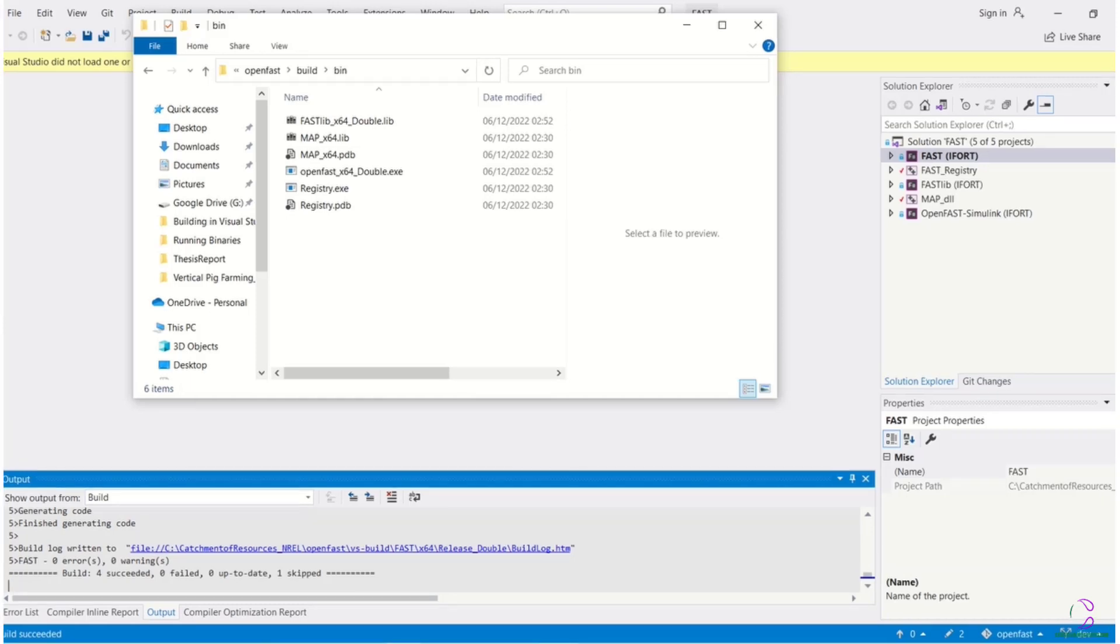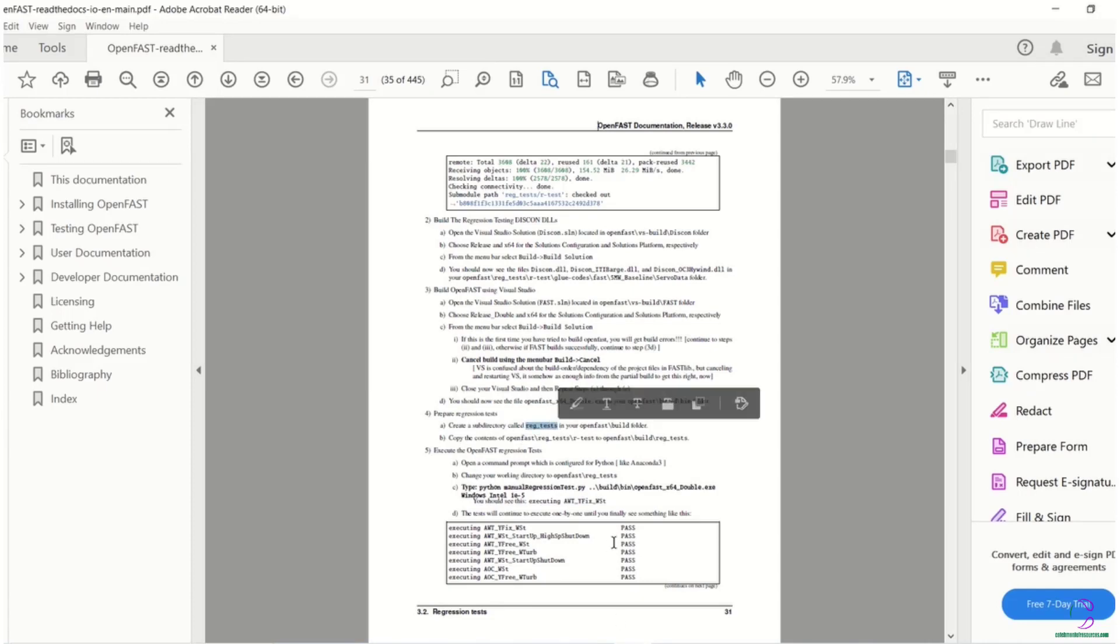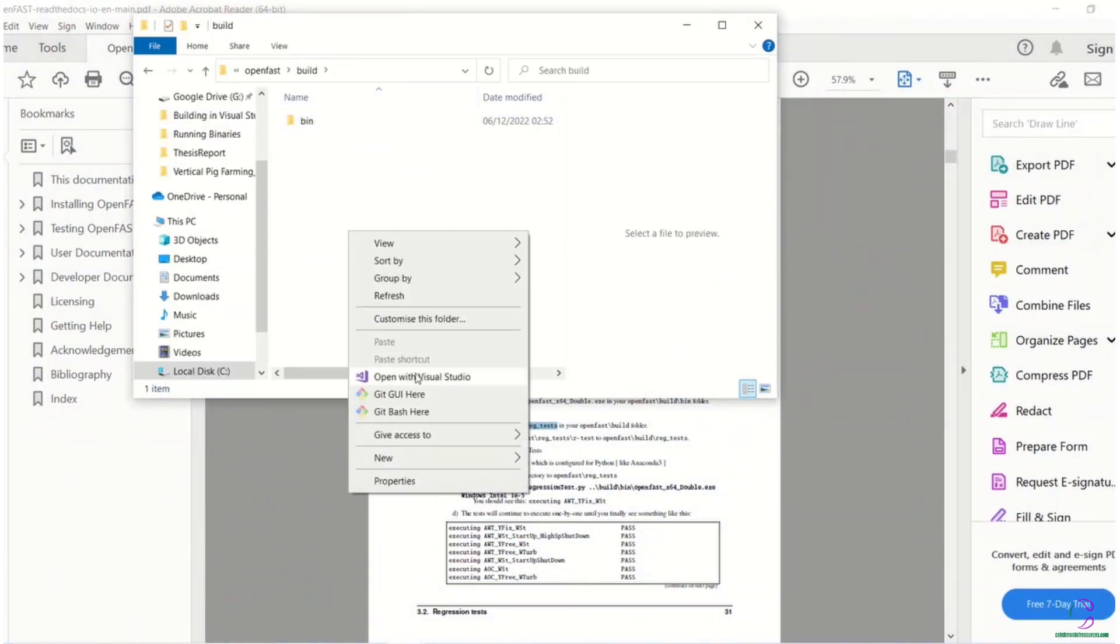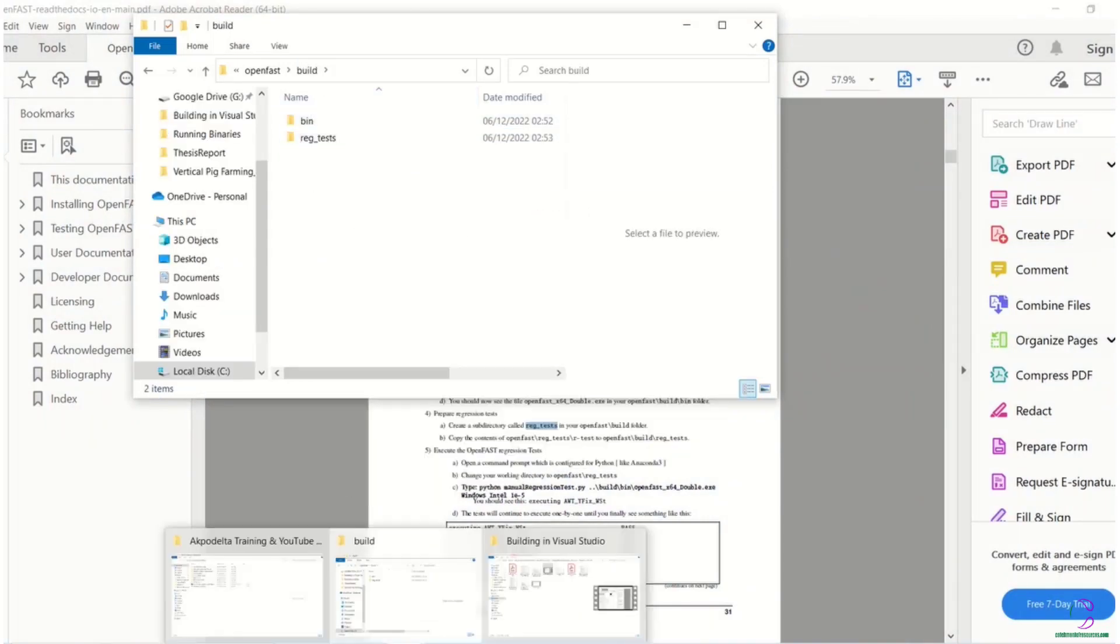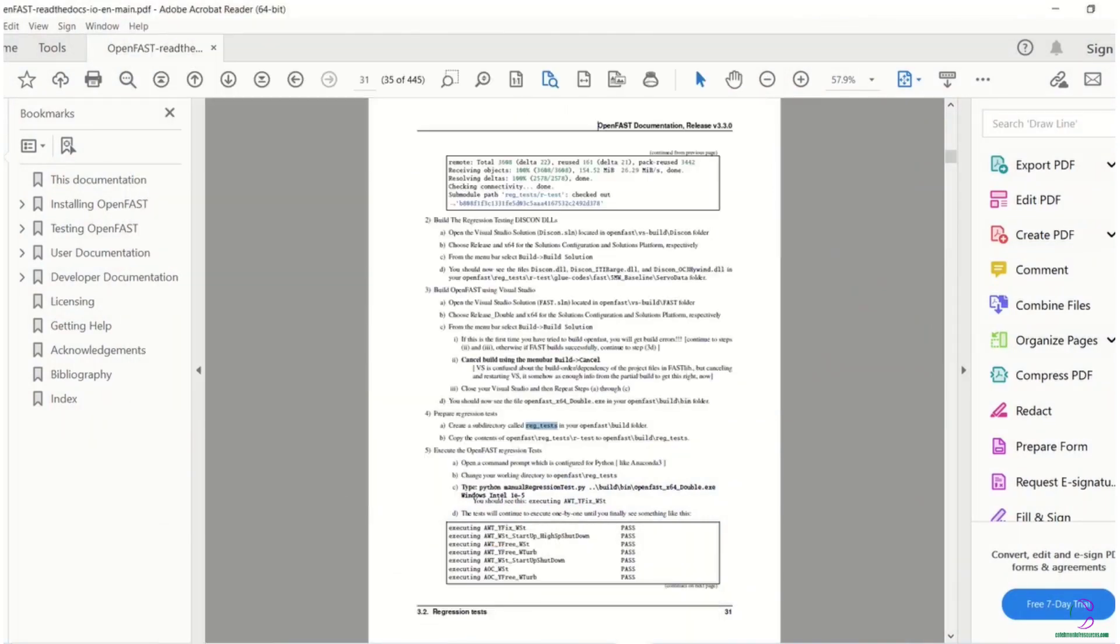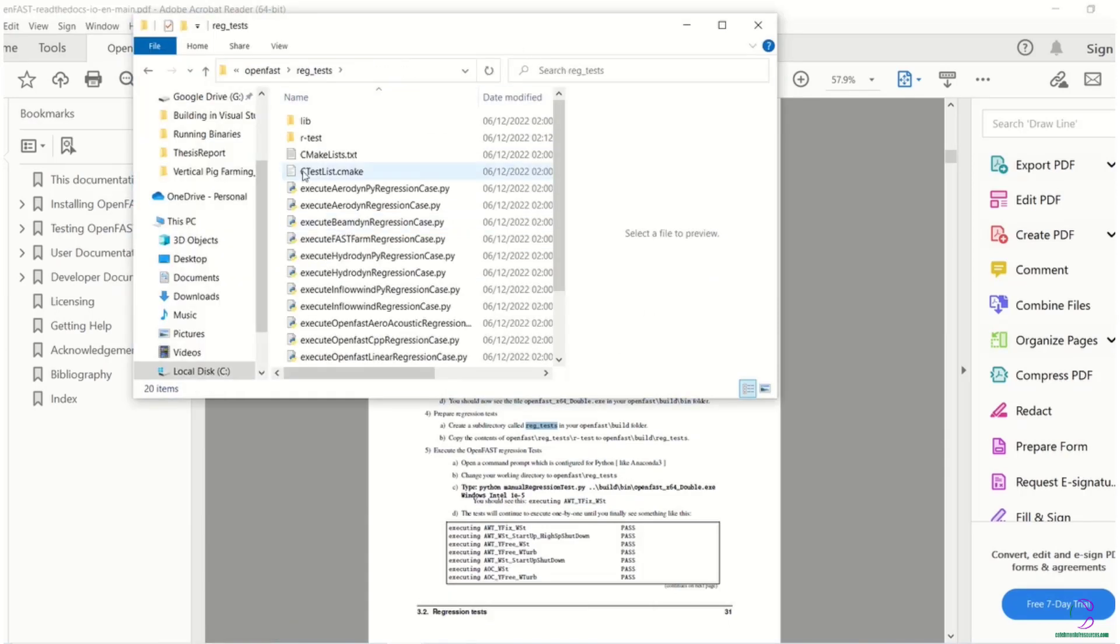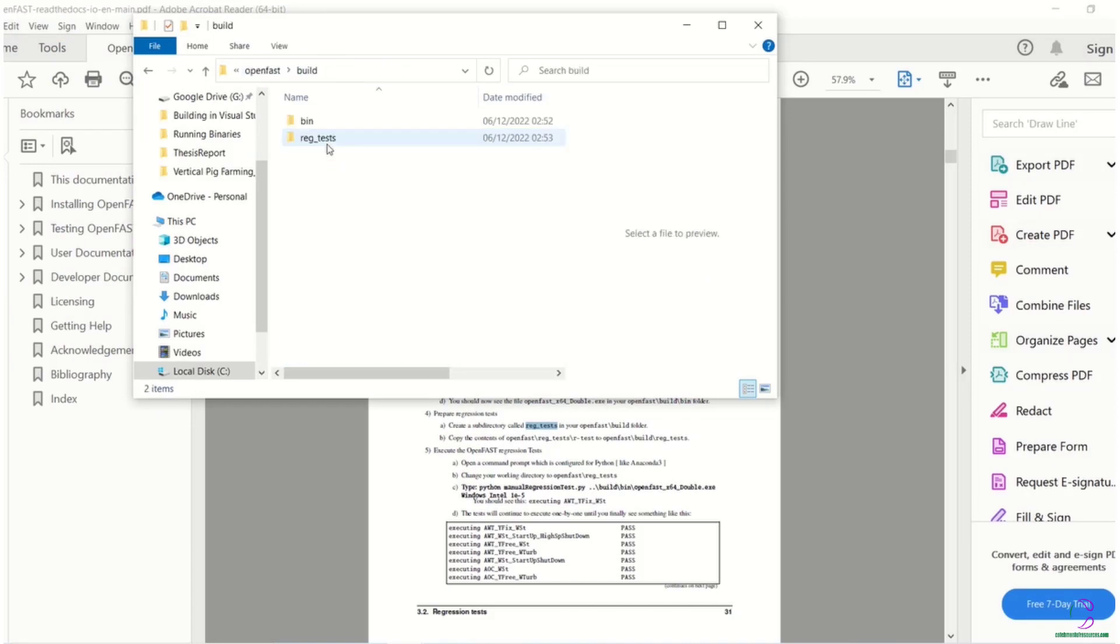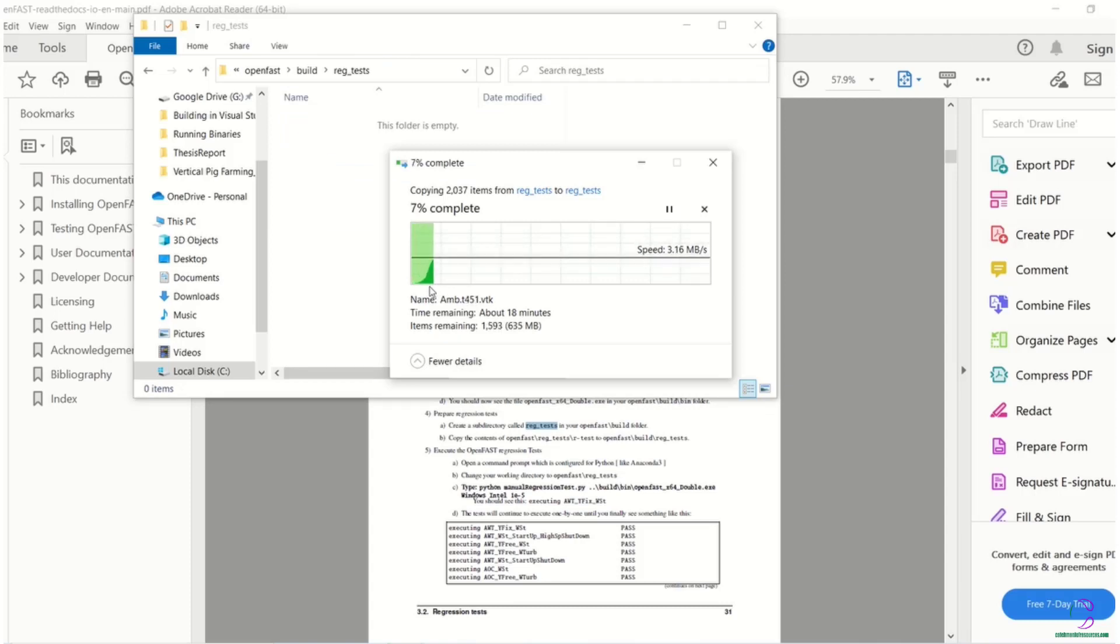After step four, you look at how to prepare the regression test. And then in step five, you actually carry out the testing where it's comparing the regression test files as the baseline compared to the folder where you have already copied it in the build folder for the regression test. So it's comparing those two baseline files to see that the values still match each other.